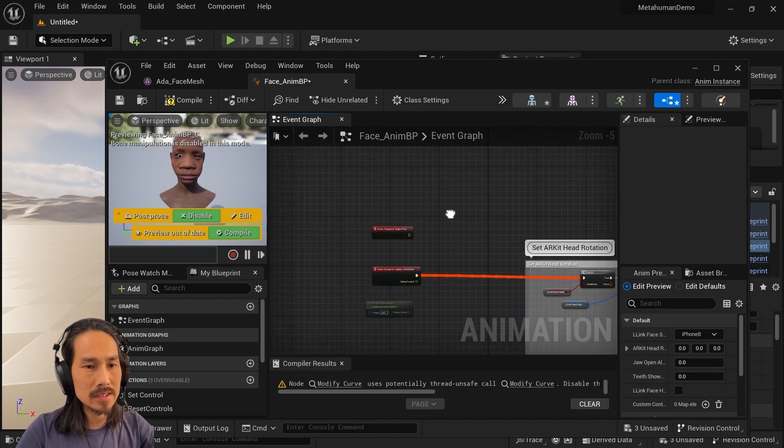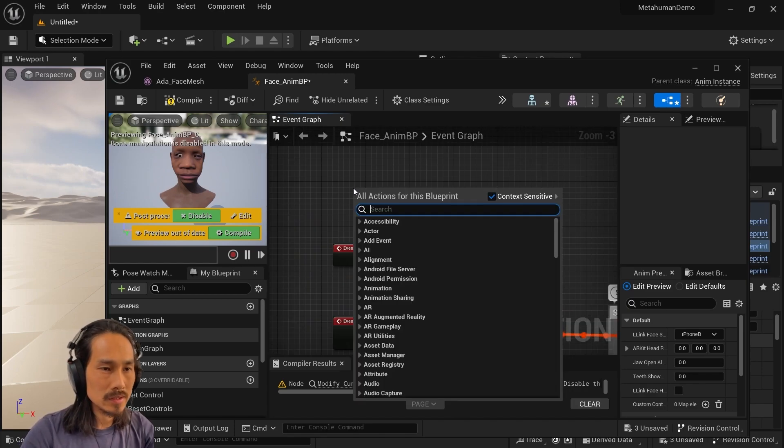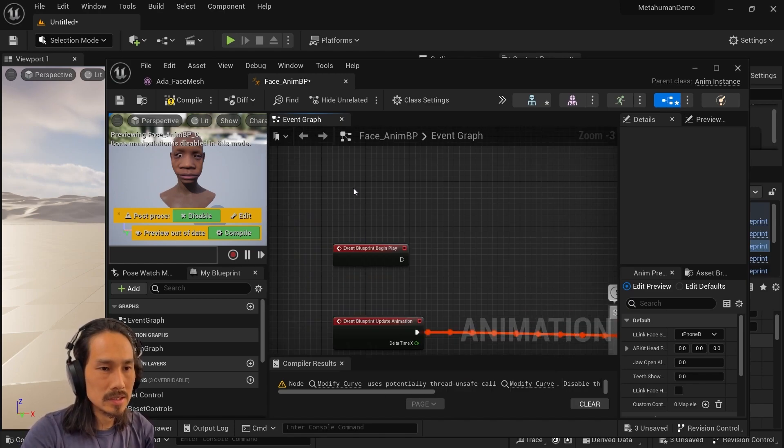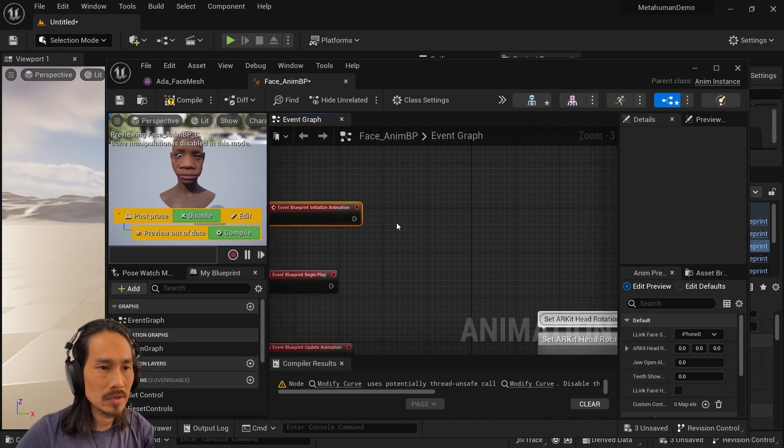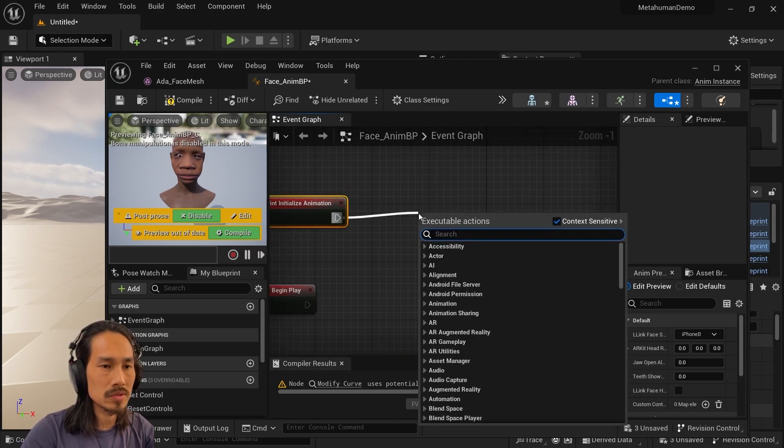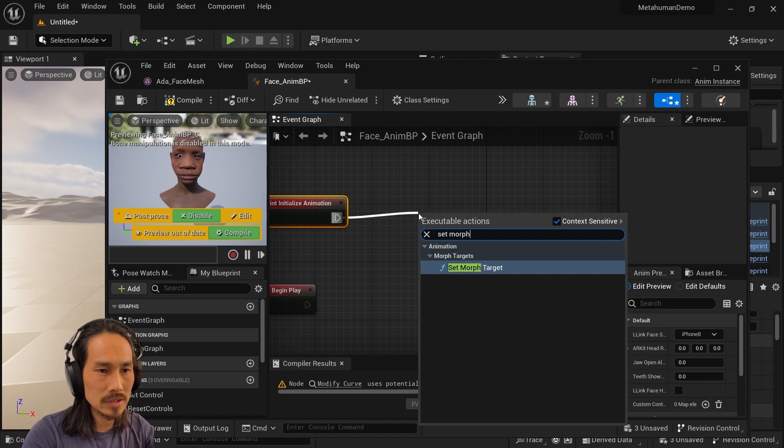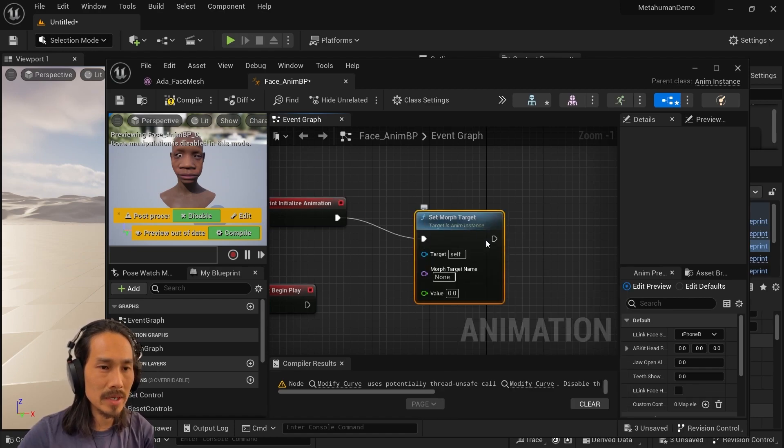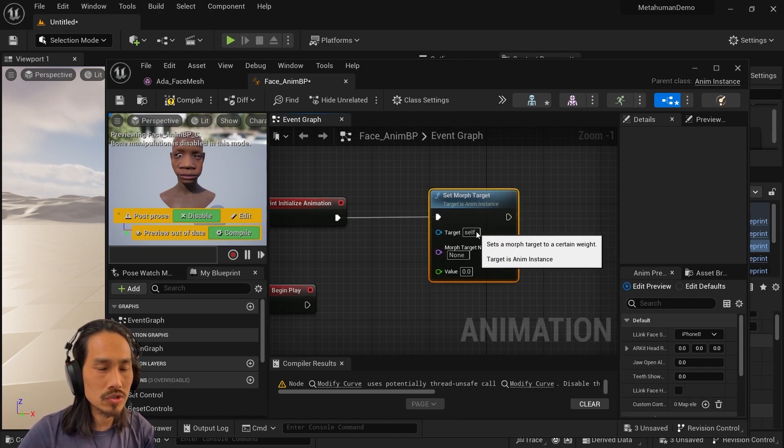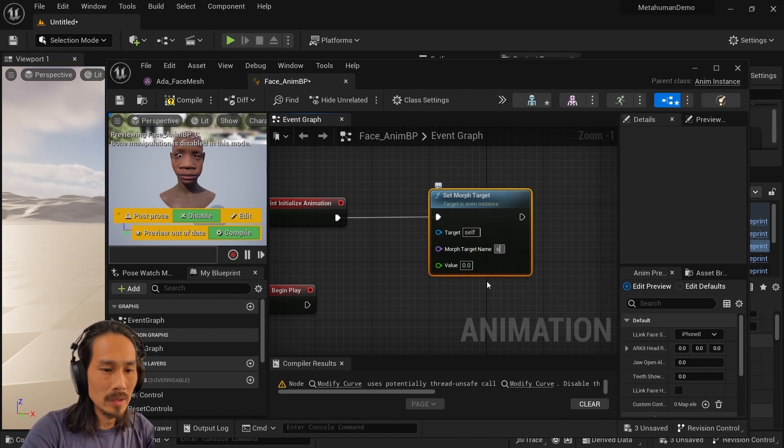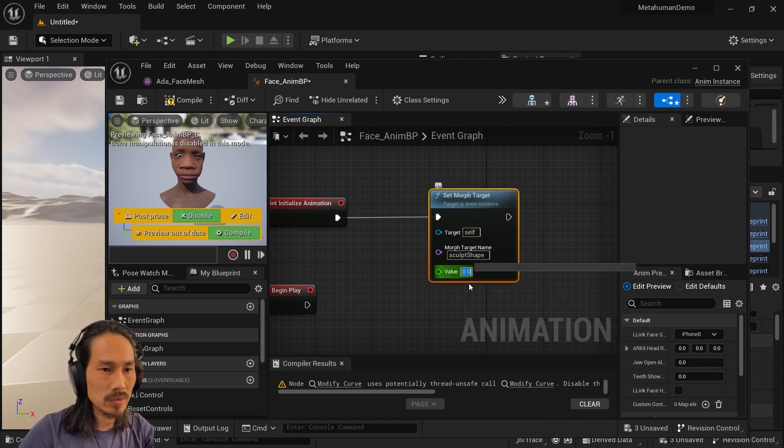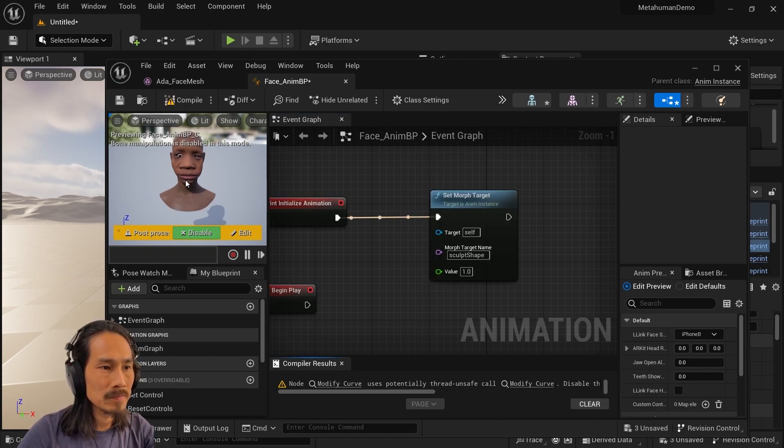In the face animation blueprint, what you'll see is this. Right click, and we want initialize animation. So then off here, we want to execute set morph target. So you're just dragging that pin off, right click, dragging the pin off, typing set morph target, and you'll find it. The morph target name is sculpt shape, and the value we want to drive it to is one. Compile, and then you will see that your morph target is being driven here.